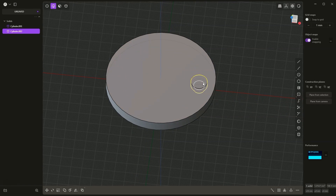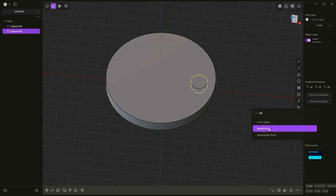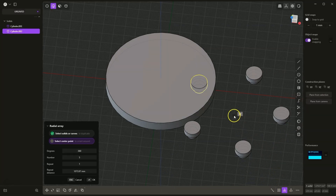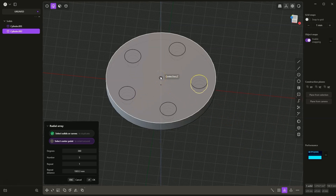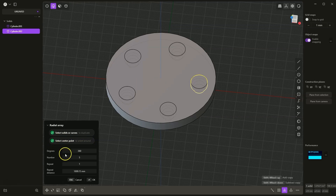Now based on this solid we will create a radial array. The radial array command is available here. Of course you can also search for it in the command list. We have the radial array command. In the first step we define the center point of this array, which is the point around which the radial array will be made. In this case I would like this to be the center of the cylinder or the origin of the coordinate system. Select this point and now we define the parameters of the radial array.